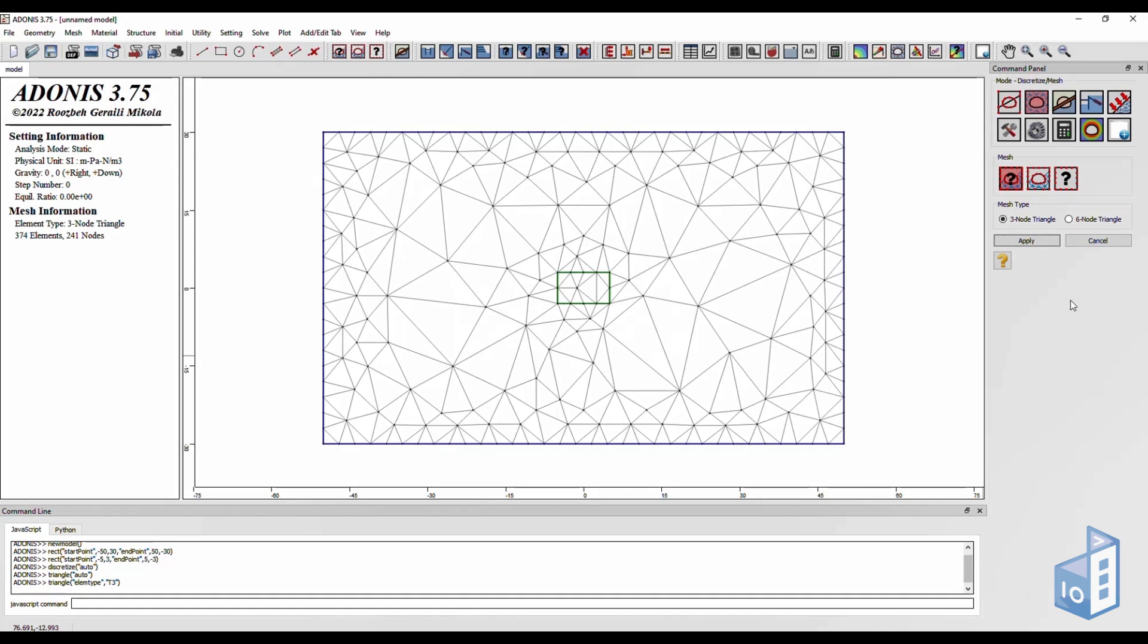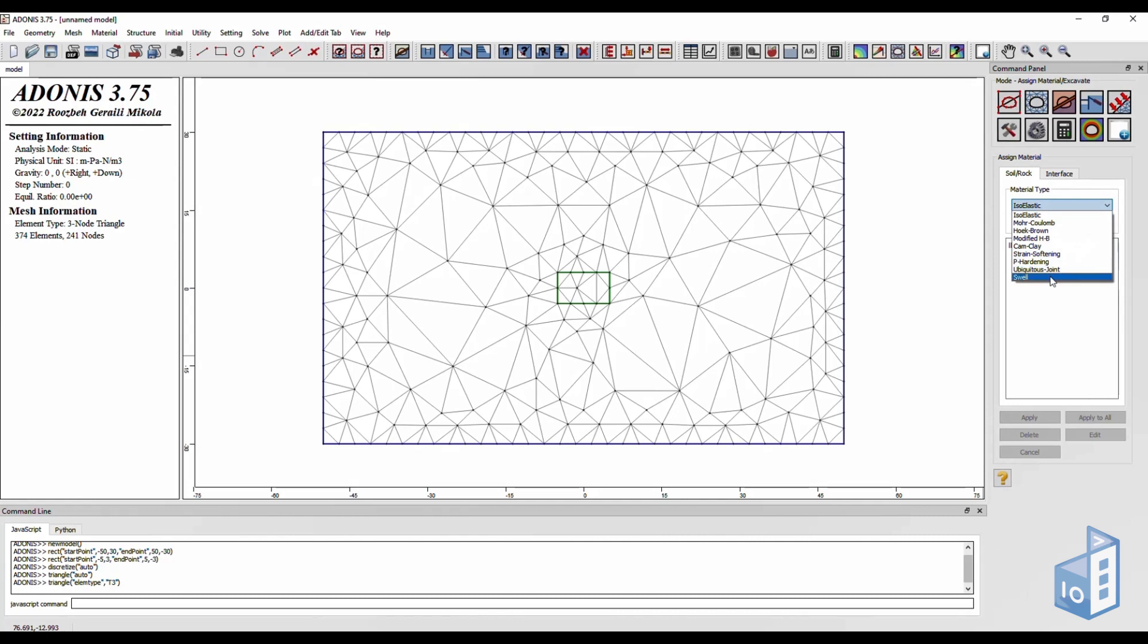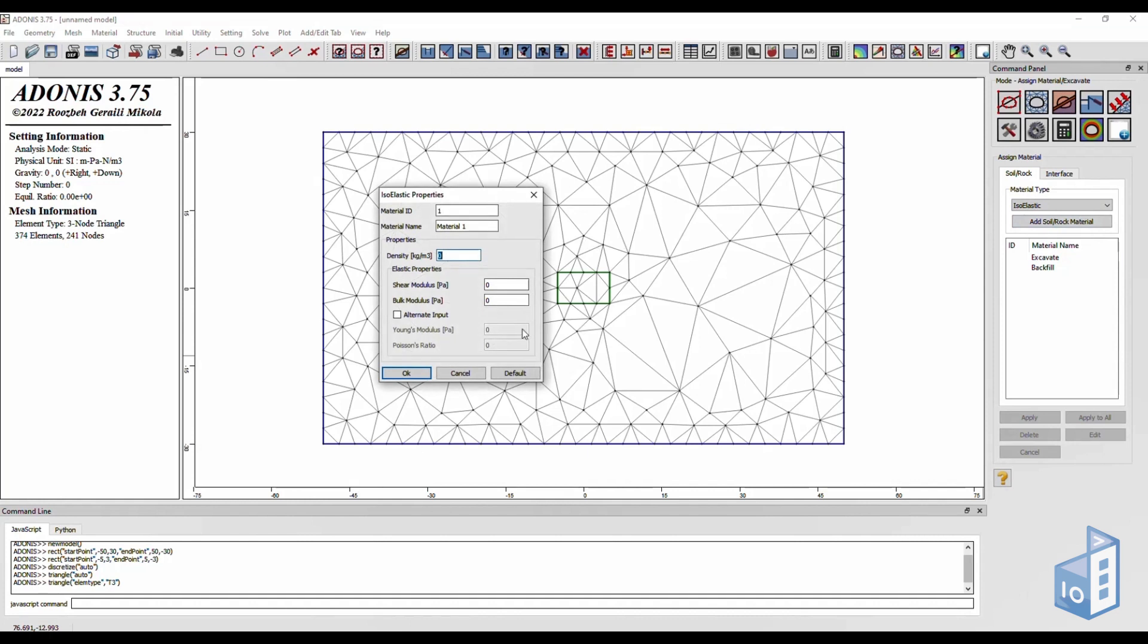Next, you can create your material from the assign material section. You can choose between a variety of constitutive models and soil parameters or, in this case, use the default ones.